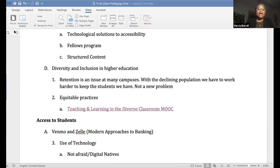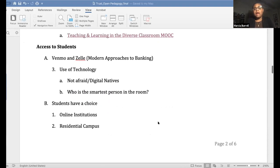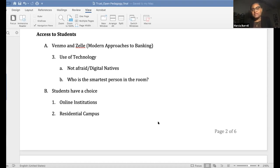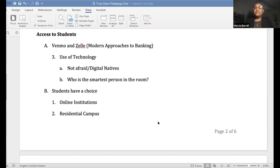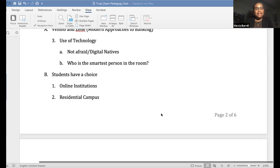What we're doing around open pedagogy is really about including all students in what we do. My students taught me about Zelle and Venmo. I was somewhat anti the whole online banking thing, but my young students — digital natives — taught me about it. They have different ways of doing things. So we have to integrate some of their different ways of approaching their learning, whether it's with technology or with banking. I want to teach my students not to be afraid of things, and they've taught me as well.